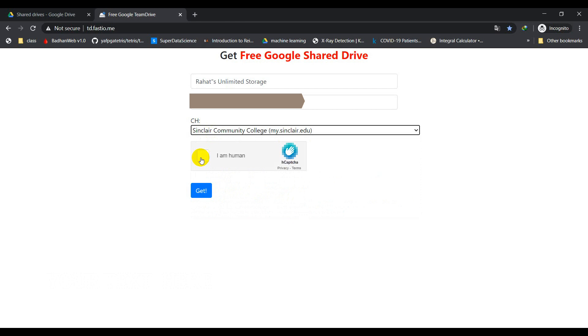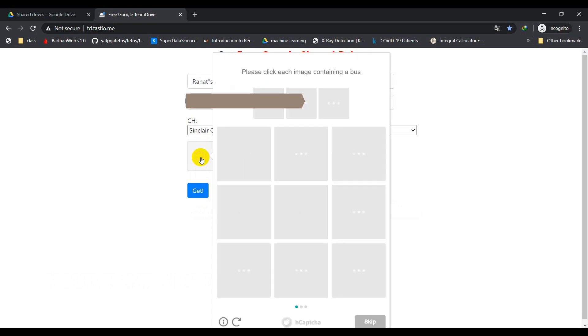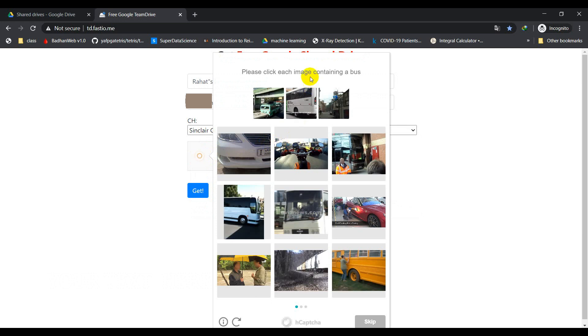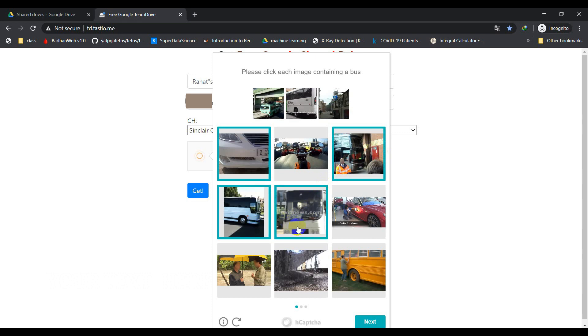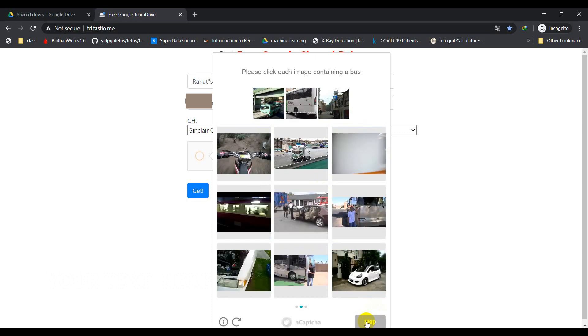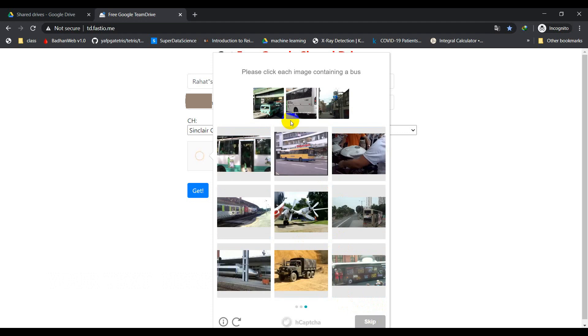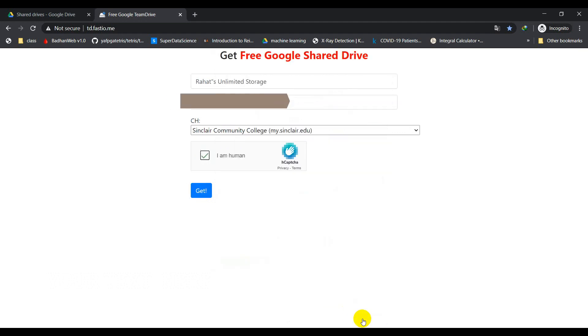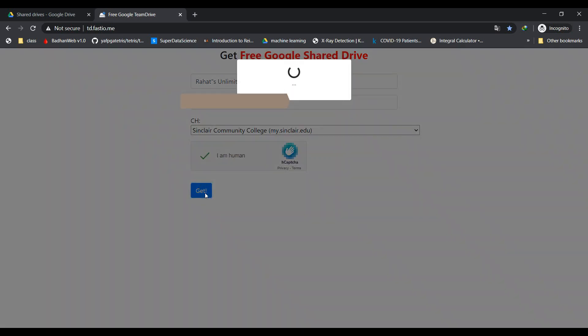So I'm going to verify I'm human and I have to put an extreme test of selecting how many buses are here. So there are one bus, two, three, four, and there's another bus here. So we have to select more here. Buses here, buses here, and here there's another bus here. Okay, I have selected I am a human.